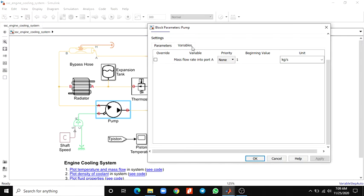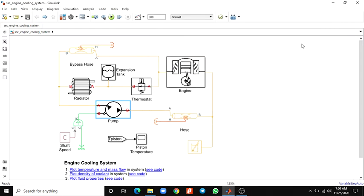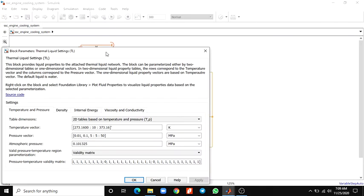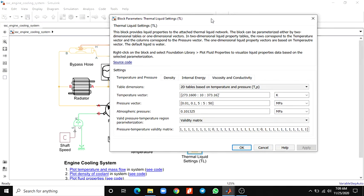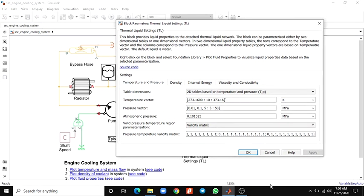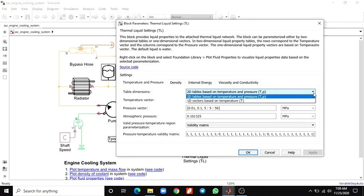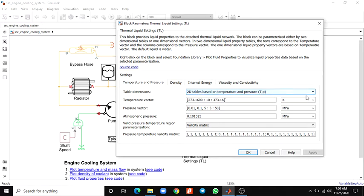Here also you have to use the mass flow rate variables; you can choose as per priority. This is the shaft speed, and this is our thermal liquid settings block, called TL. The thermal liquid settings block provides parameters either by two-dimensional tables or one-dimensional vectors. The two-dimensional tables are based on temperature and pressure. Here you can set the values — it may be two-dimensional or one-dimensional vector based on temperature, or with temperature and pressure you can choose here. There is a temperature vector, pressure vector, and temperature region parameters.